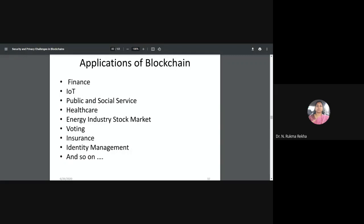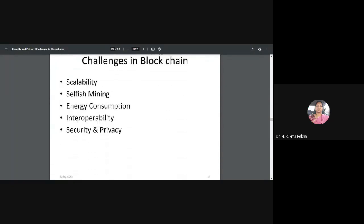Voting applications are emerging — Ethereum already has a voting app where voting happens on a blockchain. Insurance is another area for maintaining transparency. Identity management is also a major application. Different applications have different security issues apart from more generic ones.